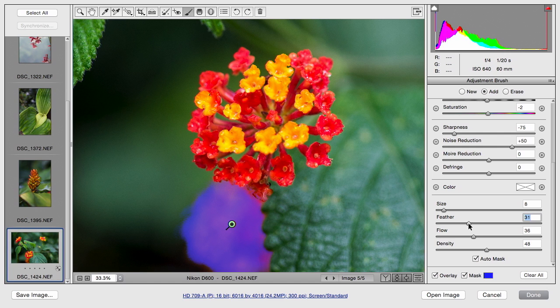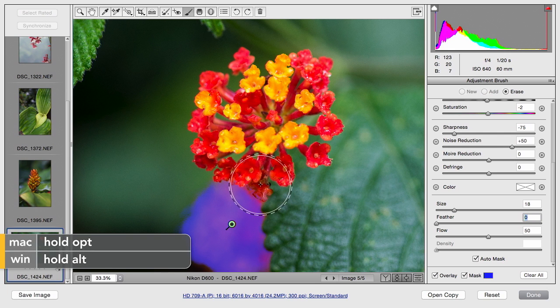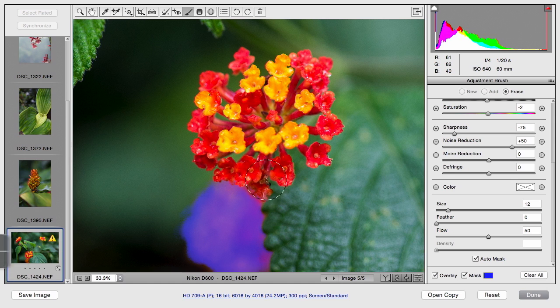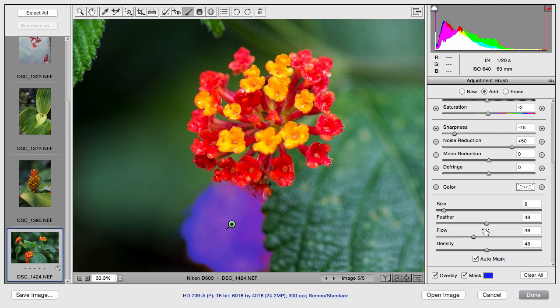Remember, you can feather that a little bit for a gradual transition. And if you get an area you don't want, just hold down the option key, and it will subtract. And you can actually remove parts of the mask if needed. Now, that feels pretty good there. I feel like we've got that background area.